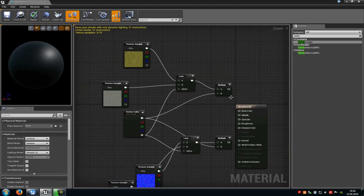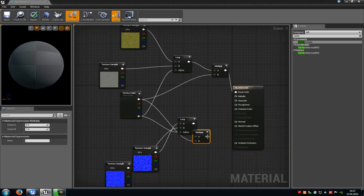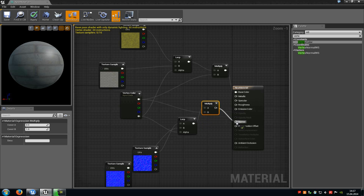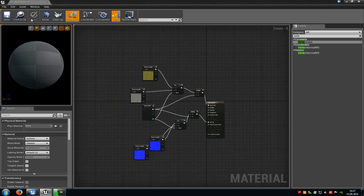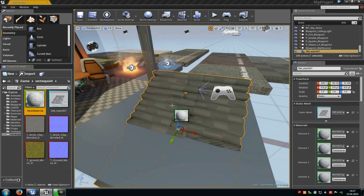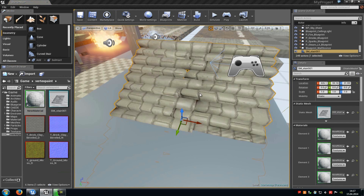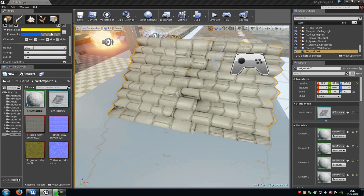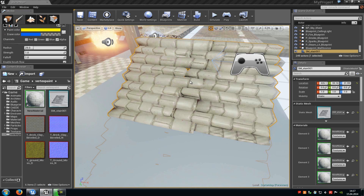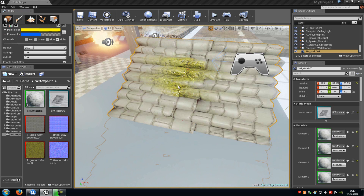Connect the base color output to the base color input, and the normal to the normal map input. Click Apply, then drag the material onto a static mesh. You can already see the normal map on it. Go into paint mode, disable the red, green, and blue channels, and enable the alpha channel. Now we can paint on our texture. Press left mouse button — nothing works. Press shift and left mouse button, and as you can see, we paint our texture onto the mesh.